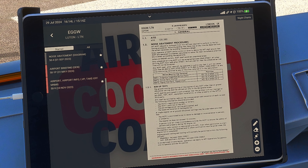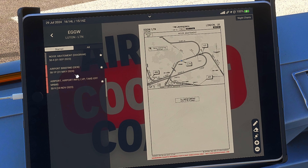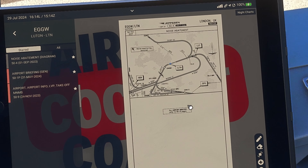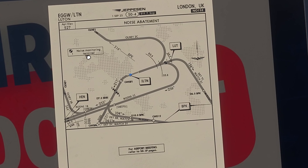Some airports have very specific procedures giving you exact altitudes to reduce thrust and accelerate, which we'll come on to in a moment. Luton also has a diagram showing noise monitoring terminals around the aerodrome so you can see where those are.